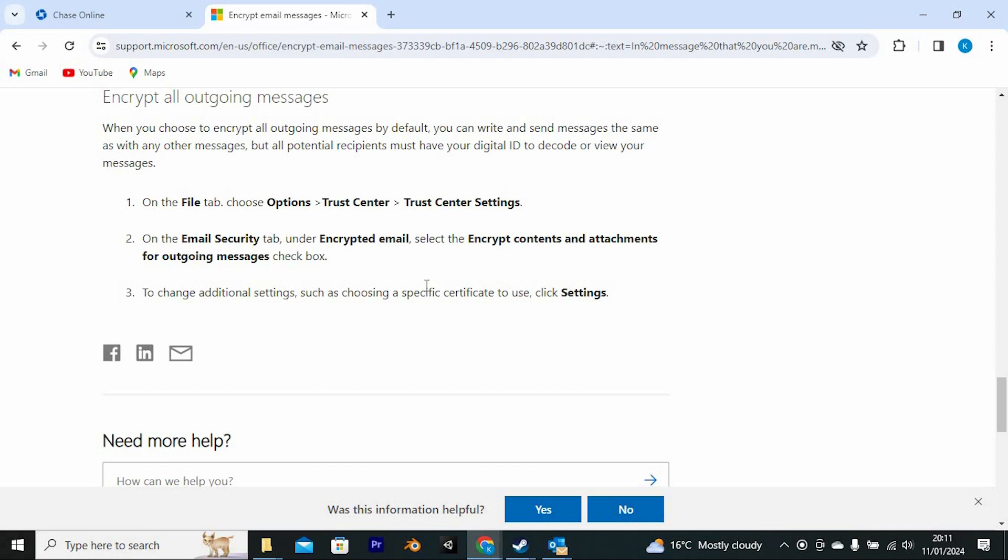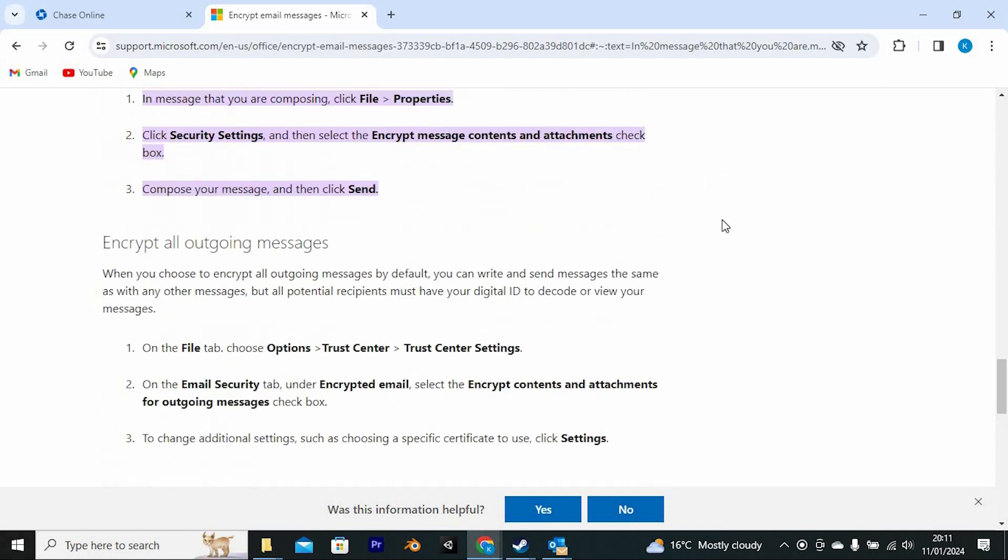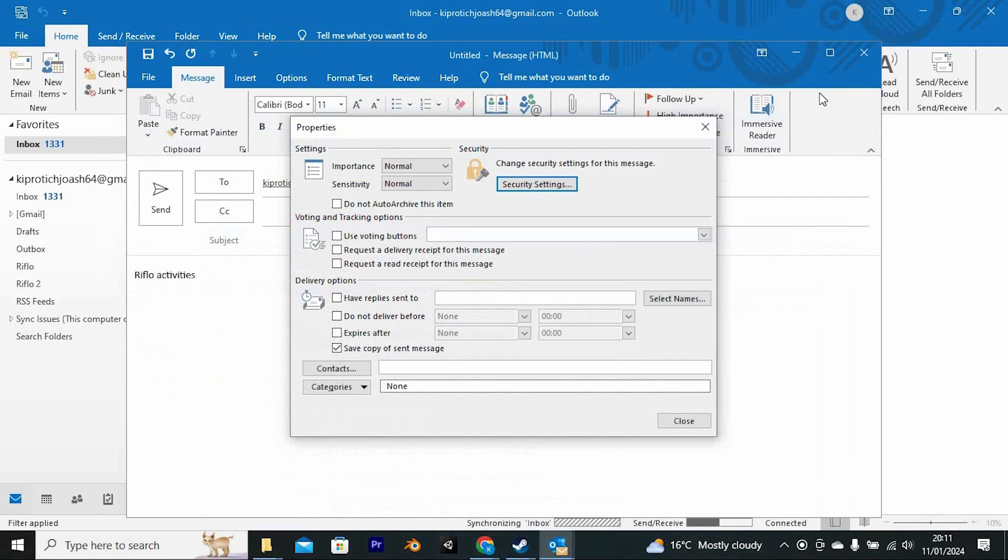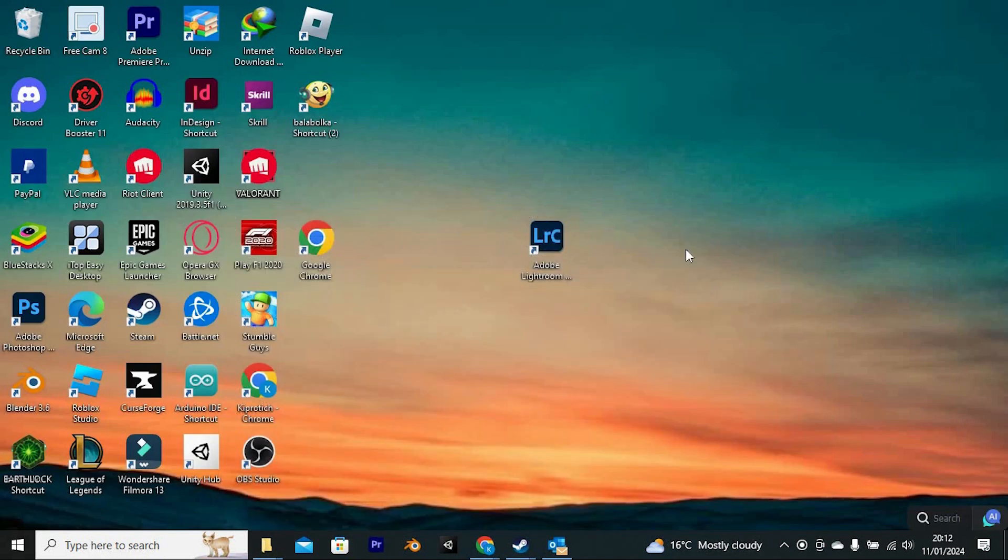That's how to encrypt email in Microsoft Outlook. Thank you for watching. If this video was helpful, please leave a like and subscribe to my channel for more videos like this and click on that notification bell to never miss an update. See you next time on screen!